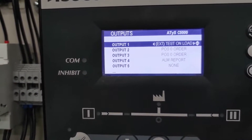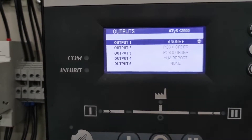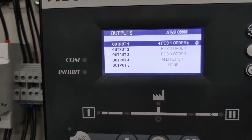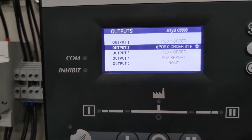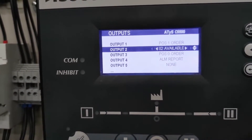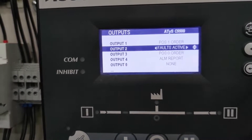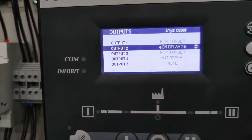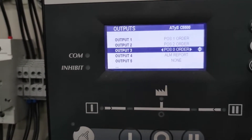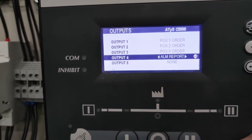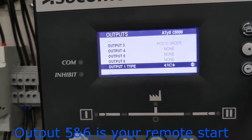As you can see I'm scrolling up so you can see. Let's go to output number two — I'm going to put it as post-two order. That is the correct configuration. After that, output number three should be position-zero order, and the rest just put as none because we are not using them.